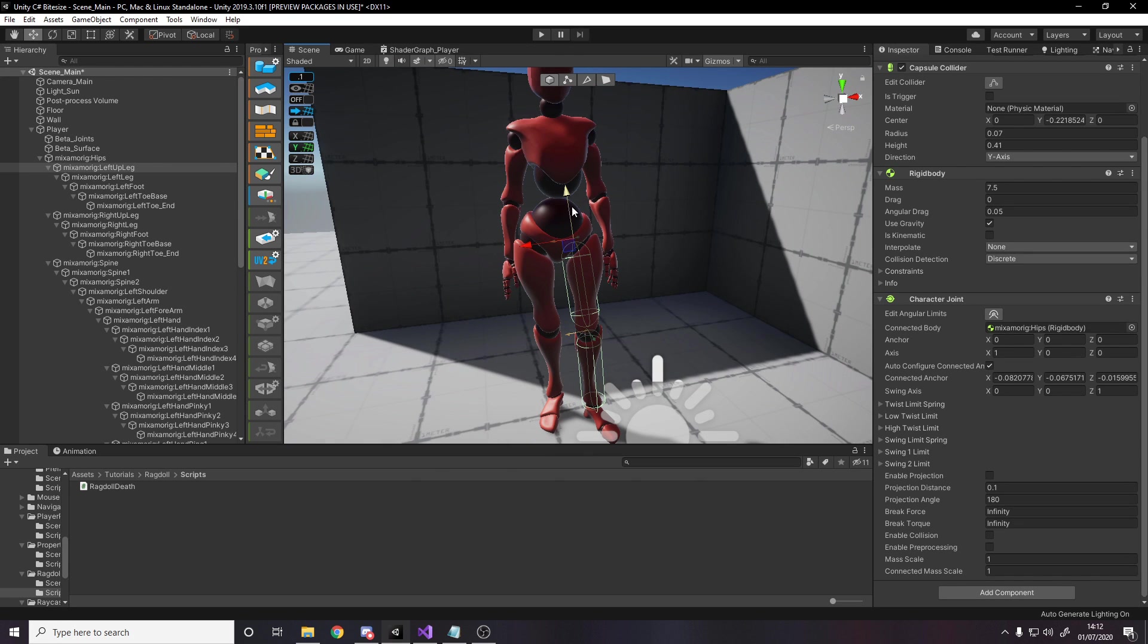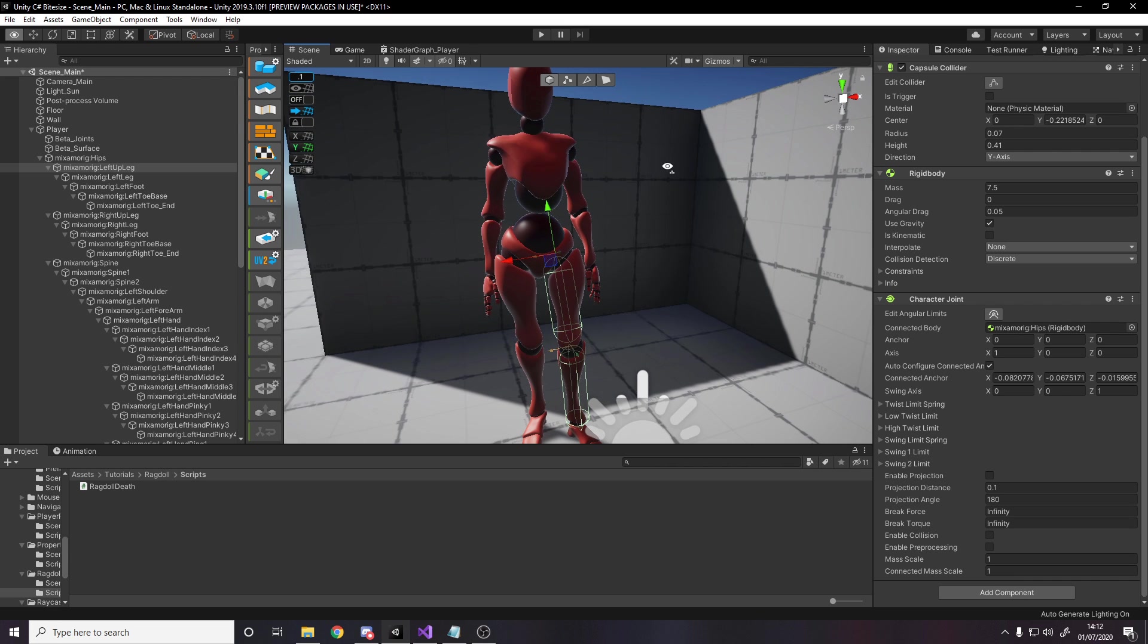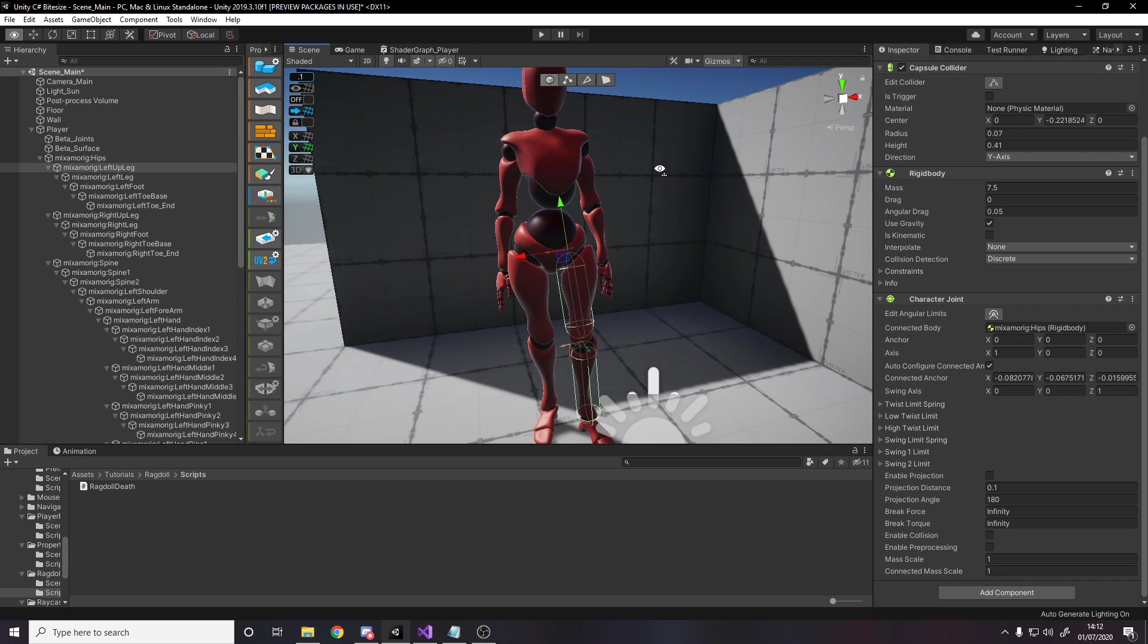You can also do some more tweaking. You can mess around with the character joints. On the character joints, this is what tells it how it can rotate when it drops to the ground when I press play. You can tweak the actual rotation values. You can clamp it so that the head doesn't snap in a weird direction and so on and so forth.